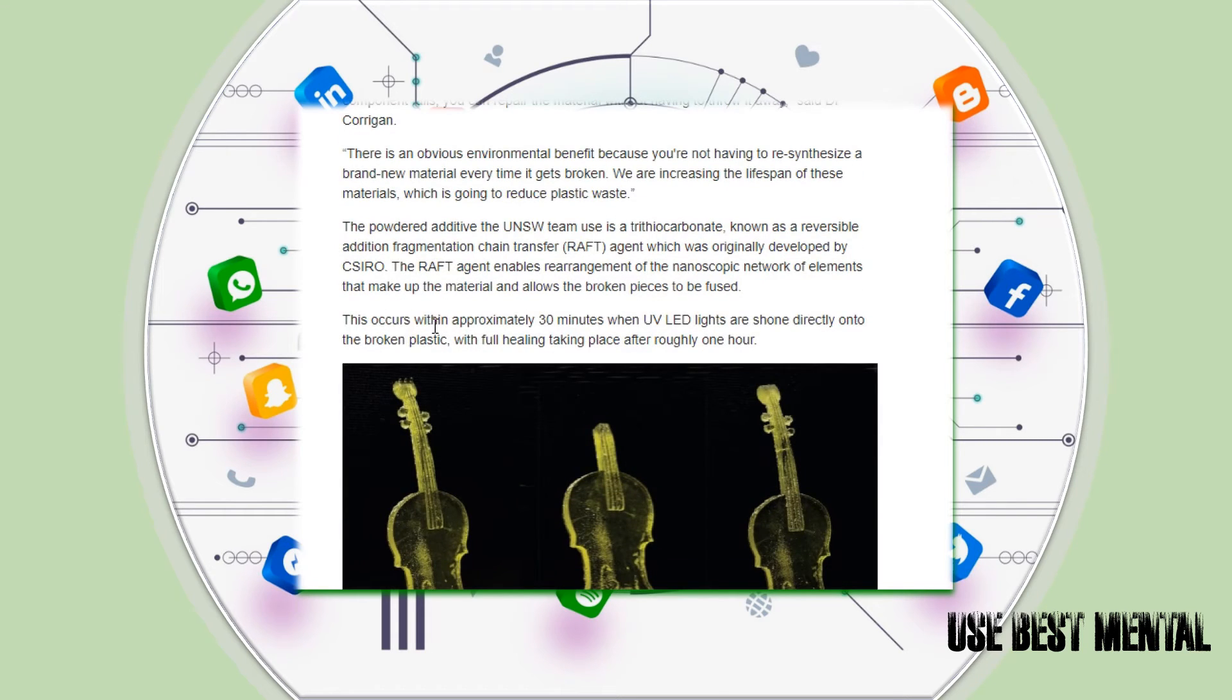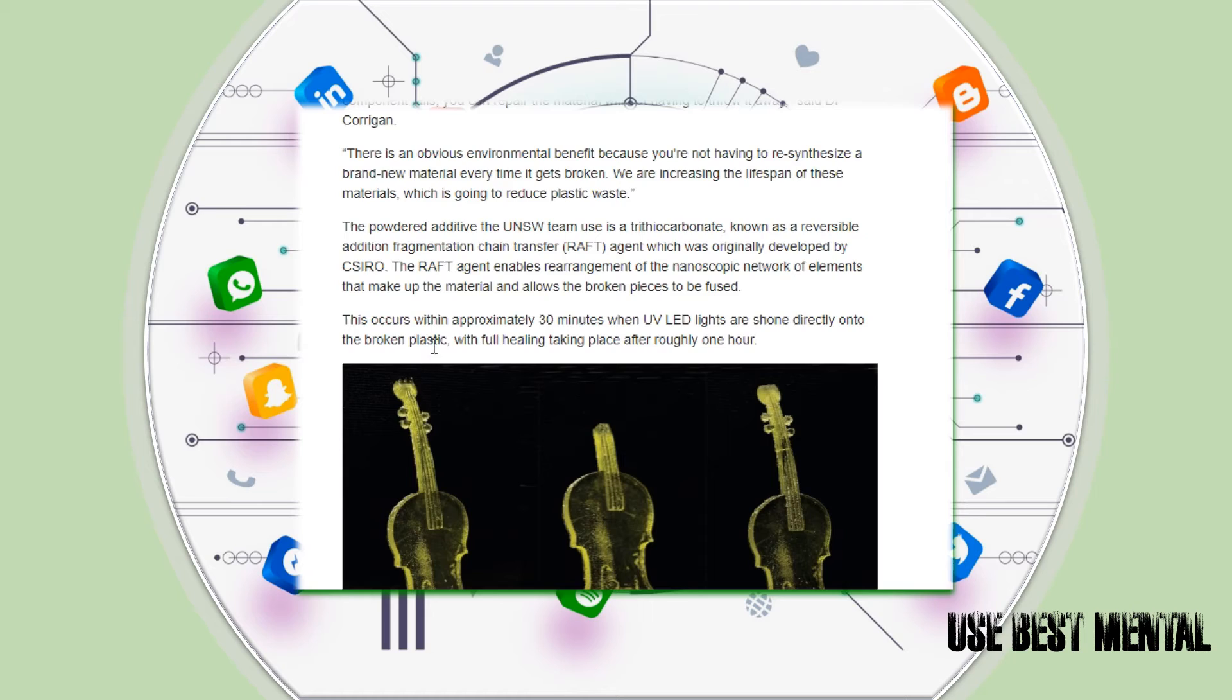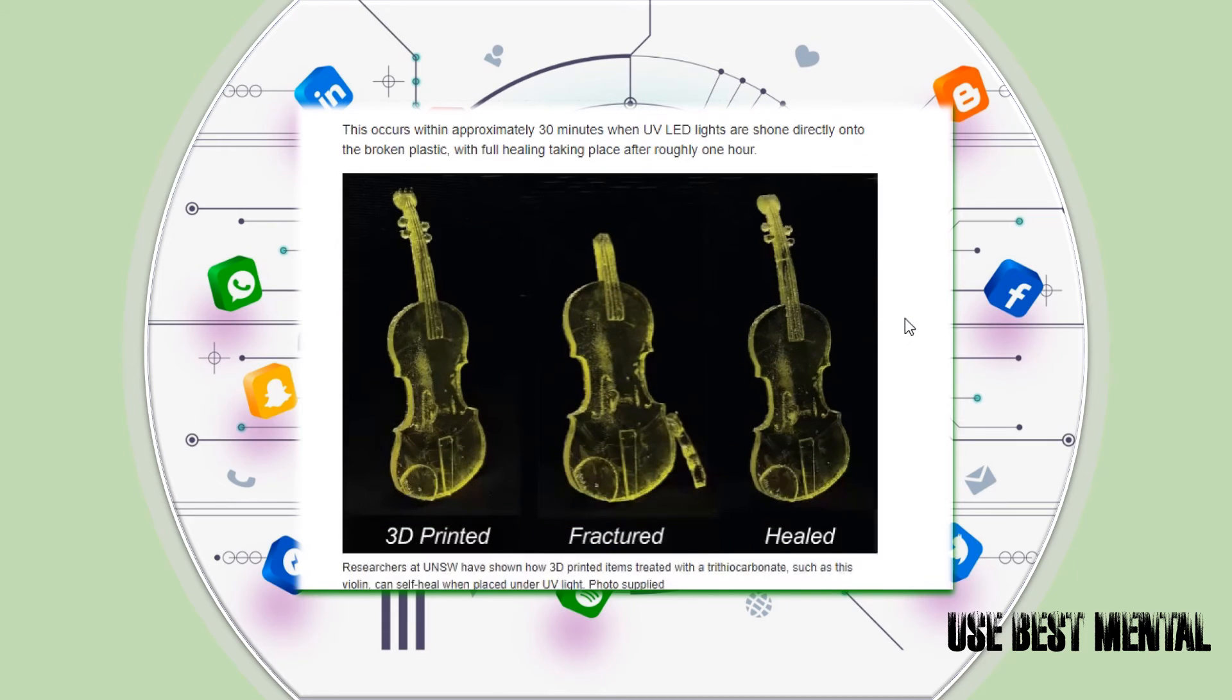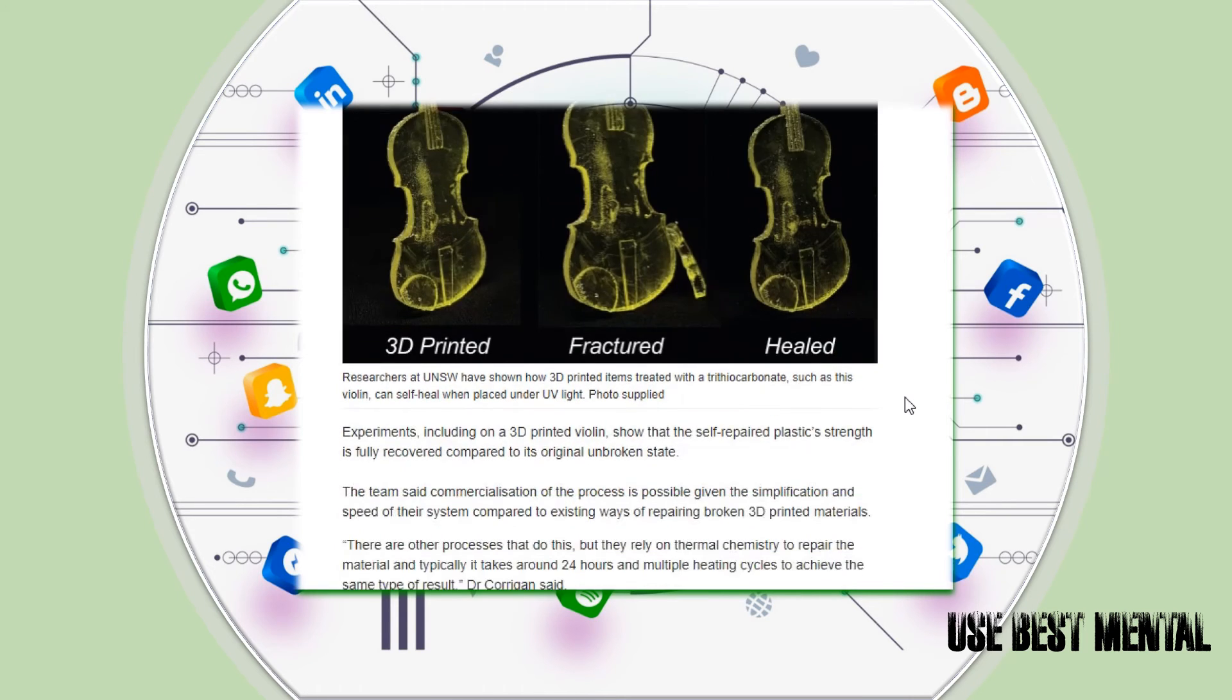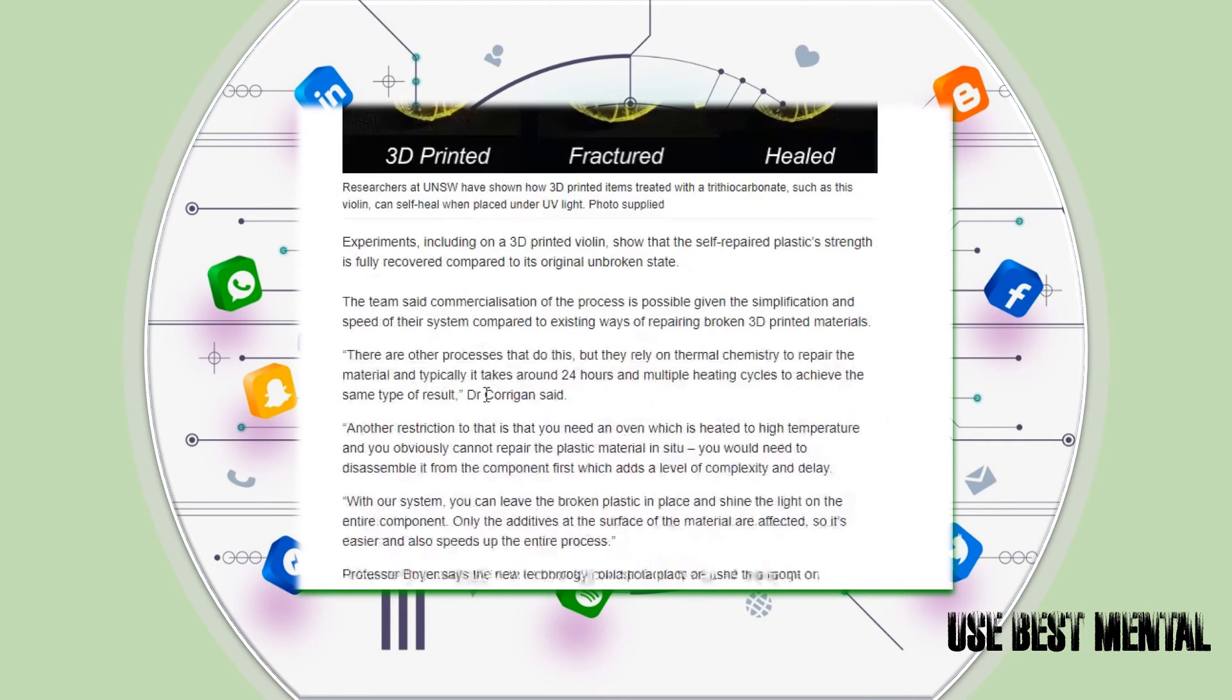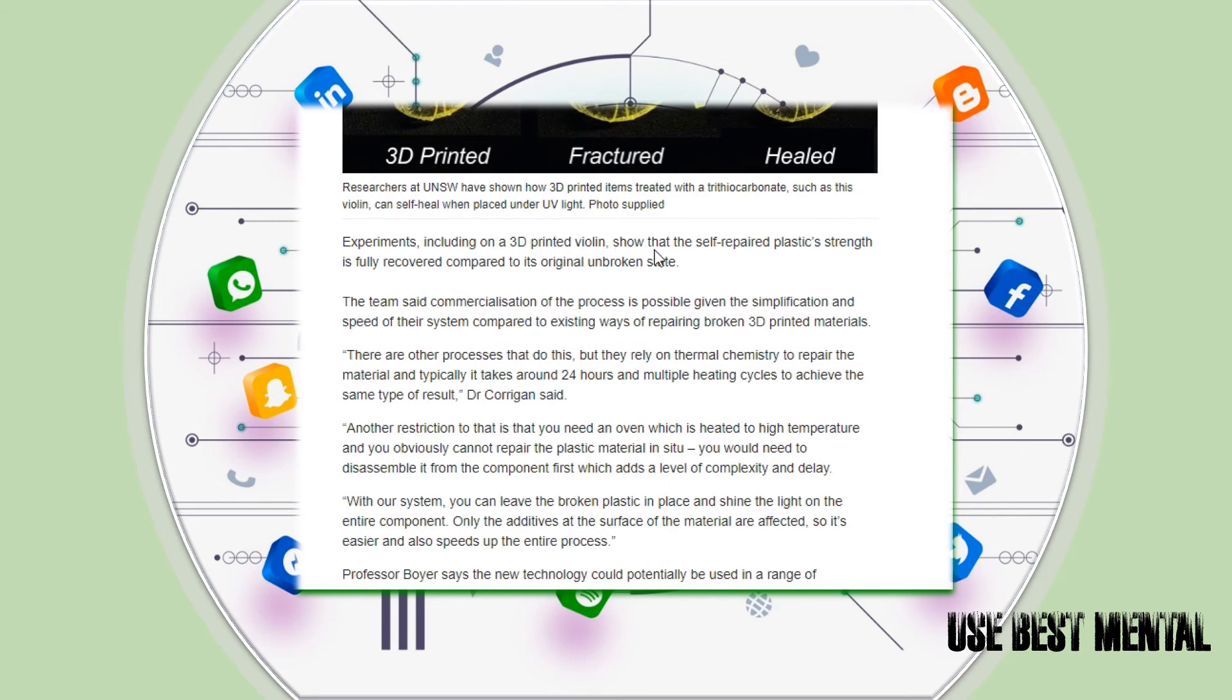This occurs within approximately 30 minutes when the UV LED lights are shone directly onto the broken plastic, with full healing taking place after roughly one hour. Don't you hear that? Go to the picture right here: 3D printed, fractured, healed - three processes.